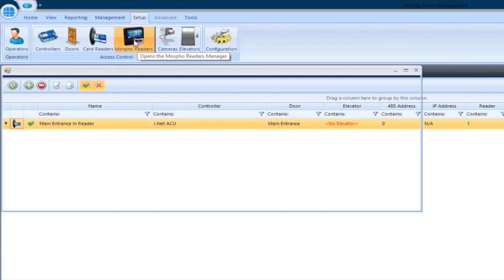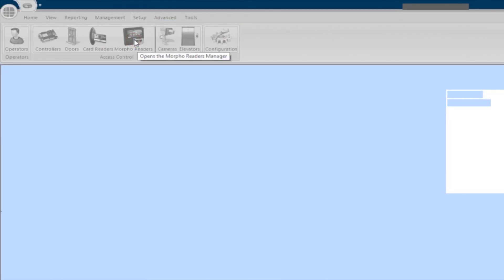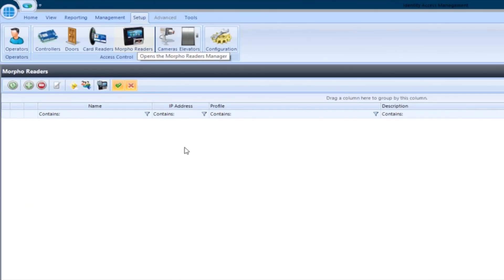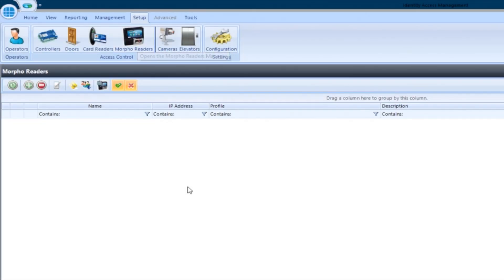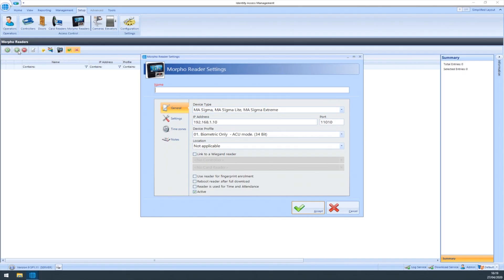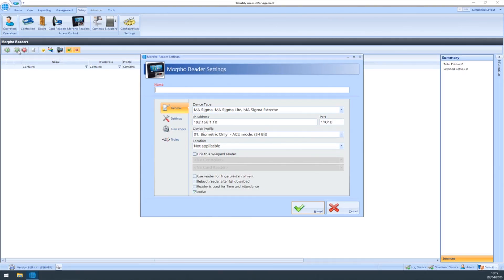Select the Morpho Readers tab, then click the green Add button in the toolbar to add a new Morpho reader. First, give the Morpho reader a name.